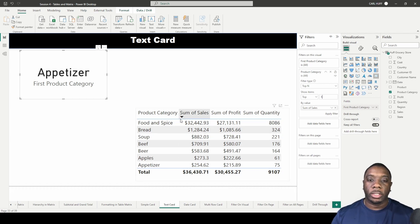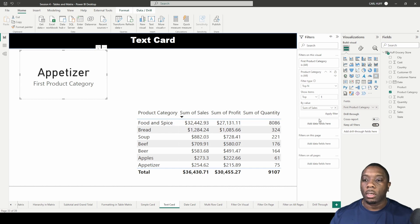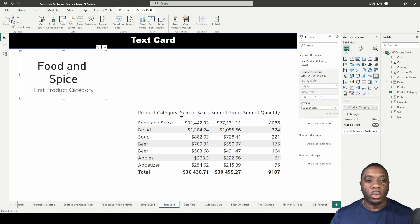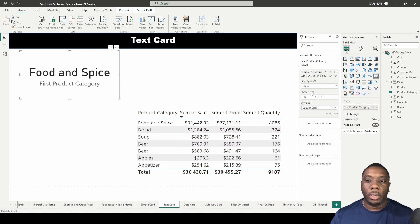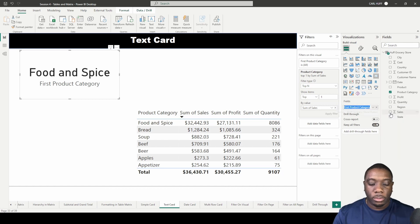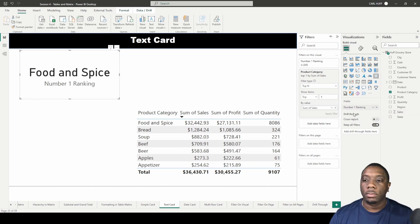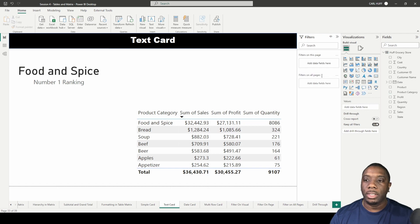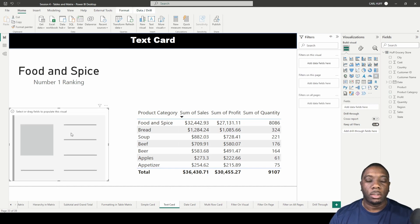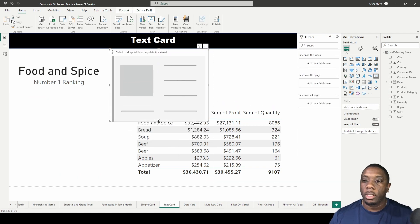Once we add sales in here, we'll set it to the number one ranking. We can clearly see in our table that the number one ranking is Food and Spices. We click 'Apply Filter' and Food and Spices is now shown as the number one ranking. Then we can rename our visual to 'Number One' and move it to the corner.